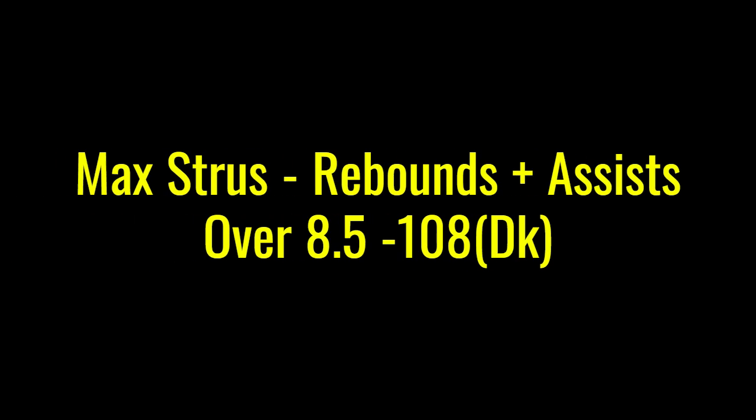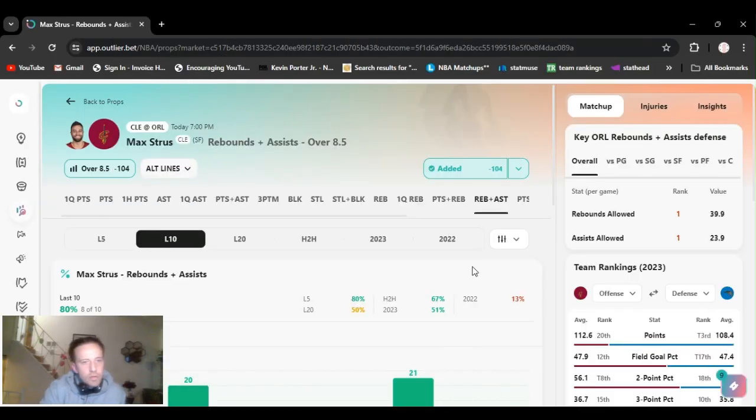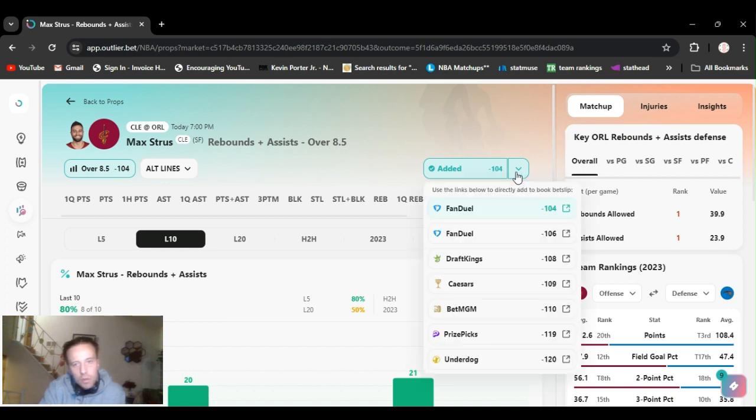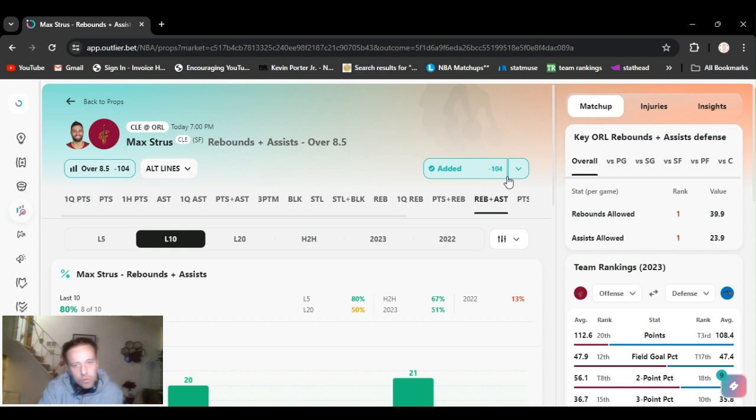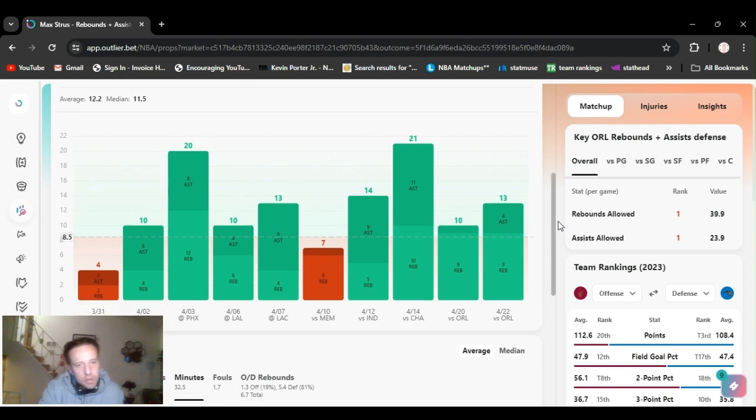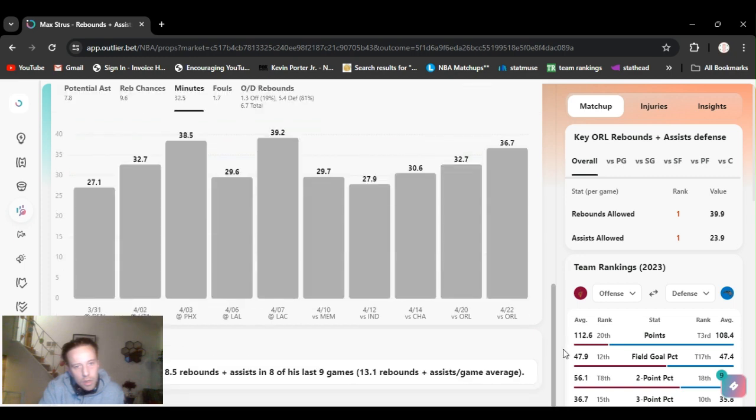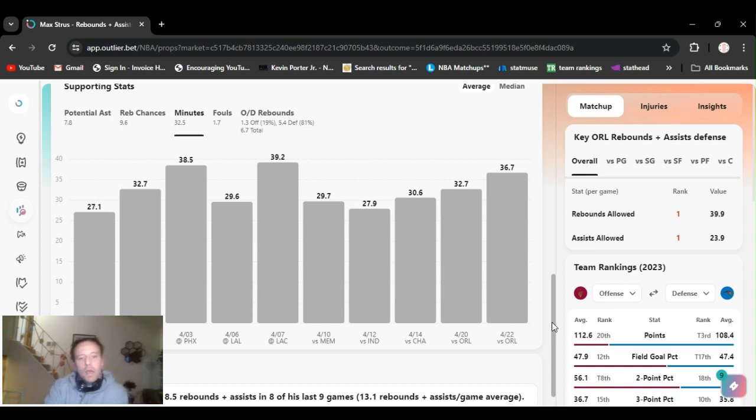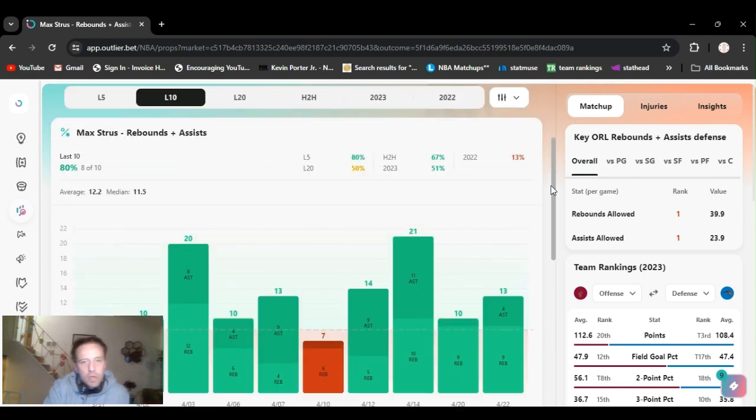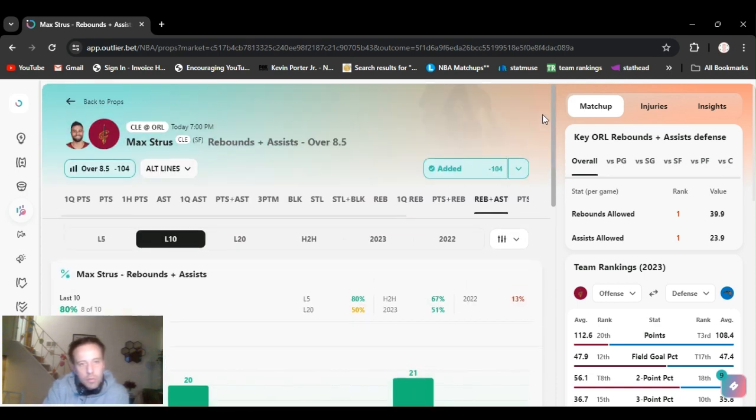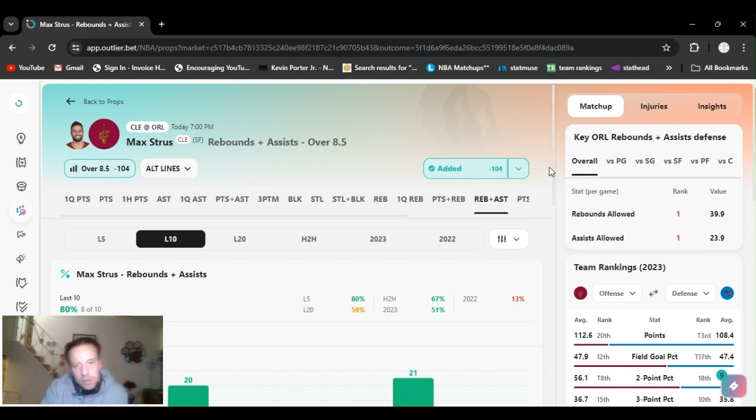All right, play number two, Cavs game, Cavs Magic. We're going Strus rebounds and assists over eight and a half, minus 104 FanDuel, minus 108 DraftKings. He's gone over this eight out of 10 games. When he's gone over it, he's gone way over it. He's exceeded eight and a half rebounds and assists in eight of nine games, averaging 13.1. So hopefully he keeps it up and be some easy money. We've got Max Strus over eight and a half rebounds and assists.